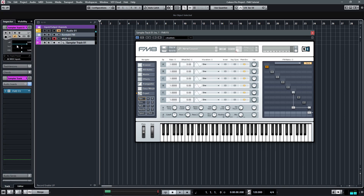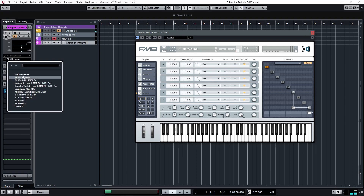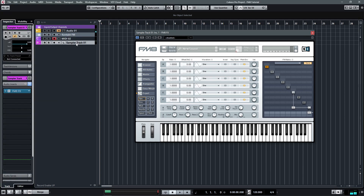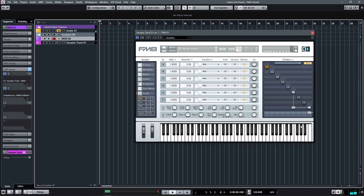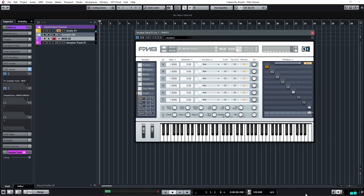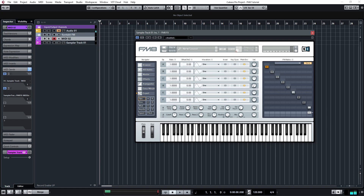Also, I am going to disconnect the MIDI input for this sampler track. So now if you just arm this MIDI track, you should be able to control both of them with this MIDI track.